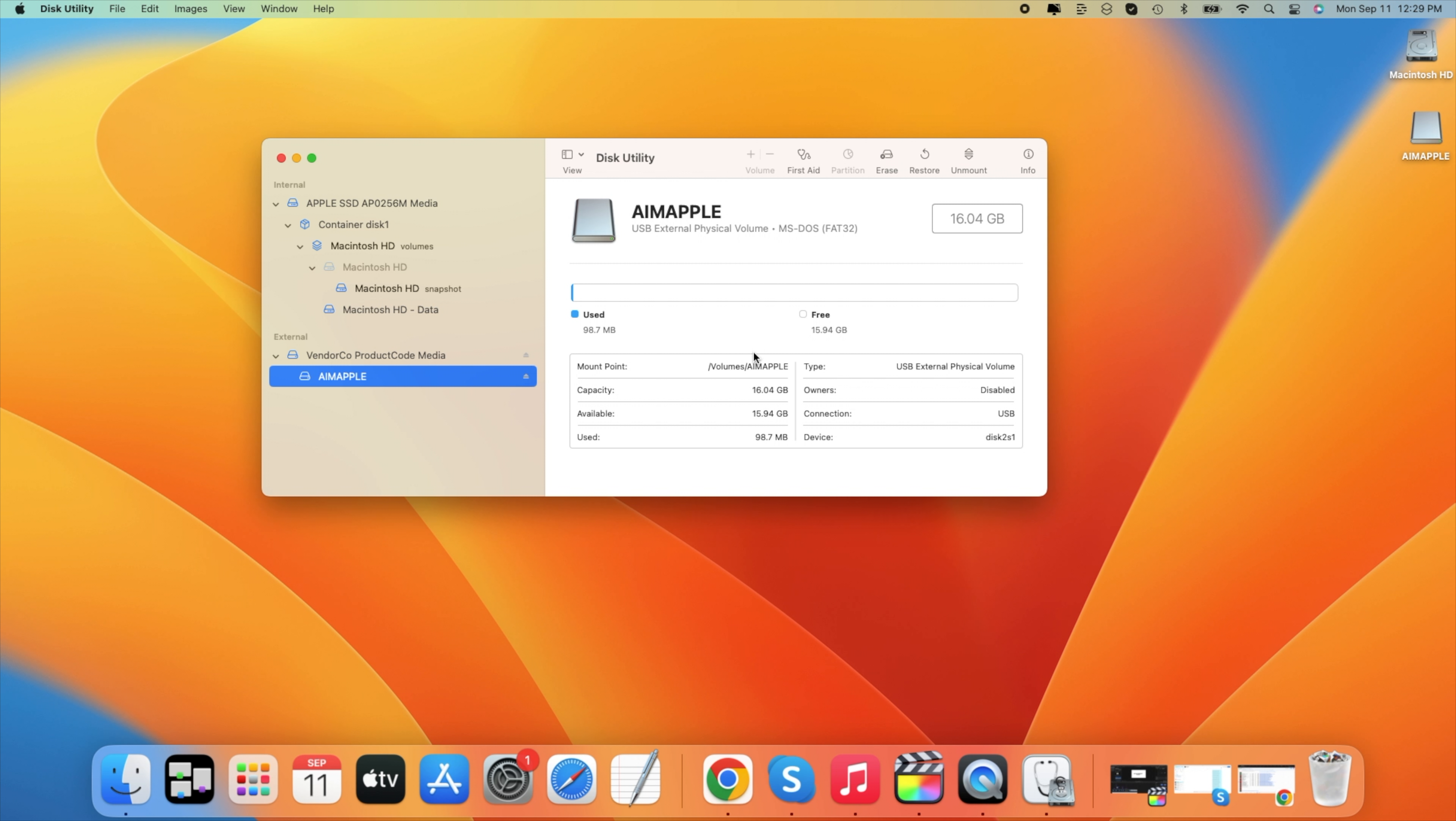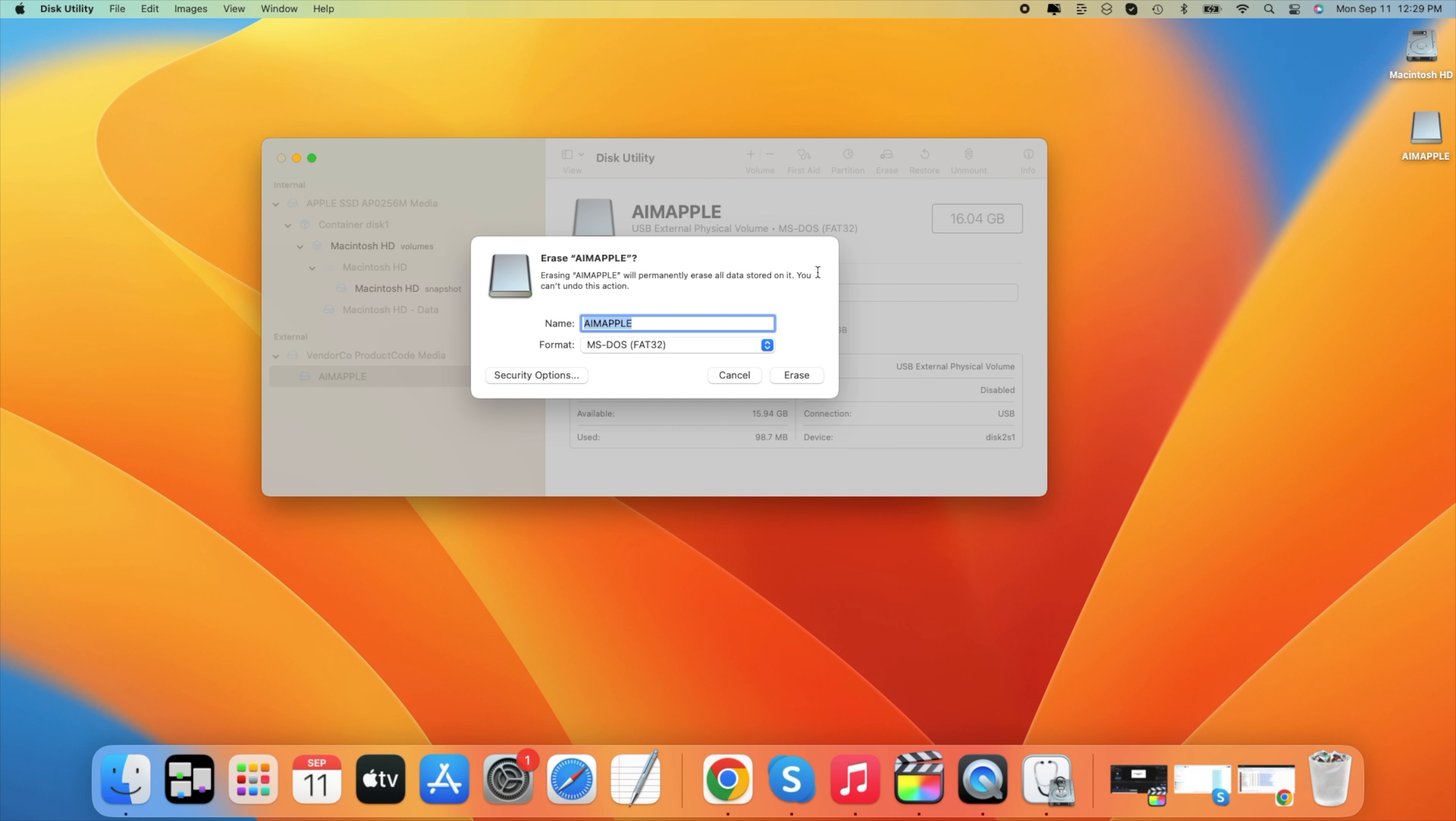So what we need to do next is to click on our USB drive. In my case, its name is Apple Data. After we click on it, we need to choose the button in the middle that says Erase. After we press Erase, we can type in the name of our Apple drive that we want to be displayed. In my case, I'm going to type Name Apple.